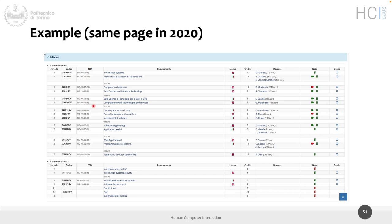However, the new page still has one point that can be improved visually. Can you catch it?